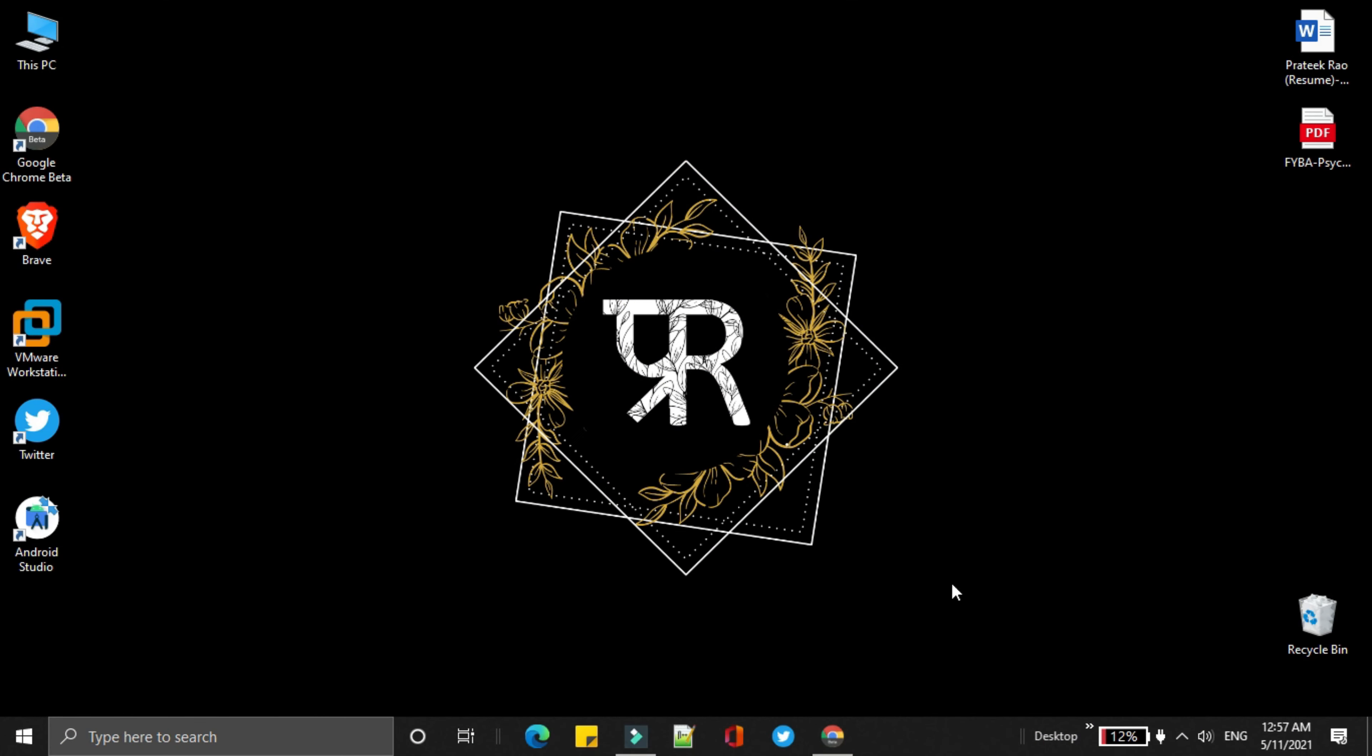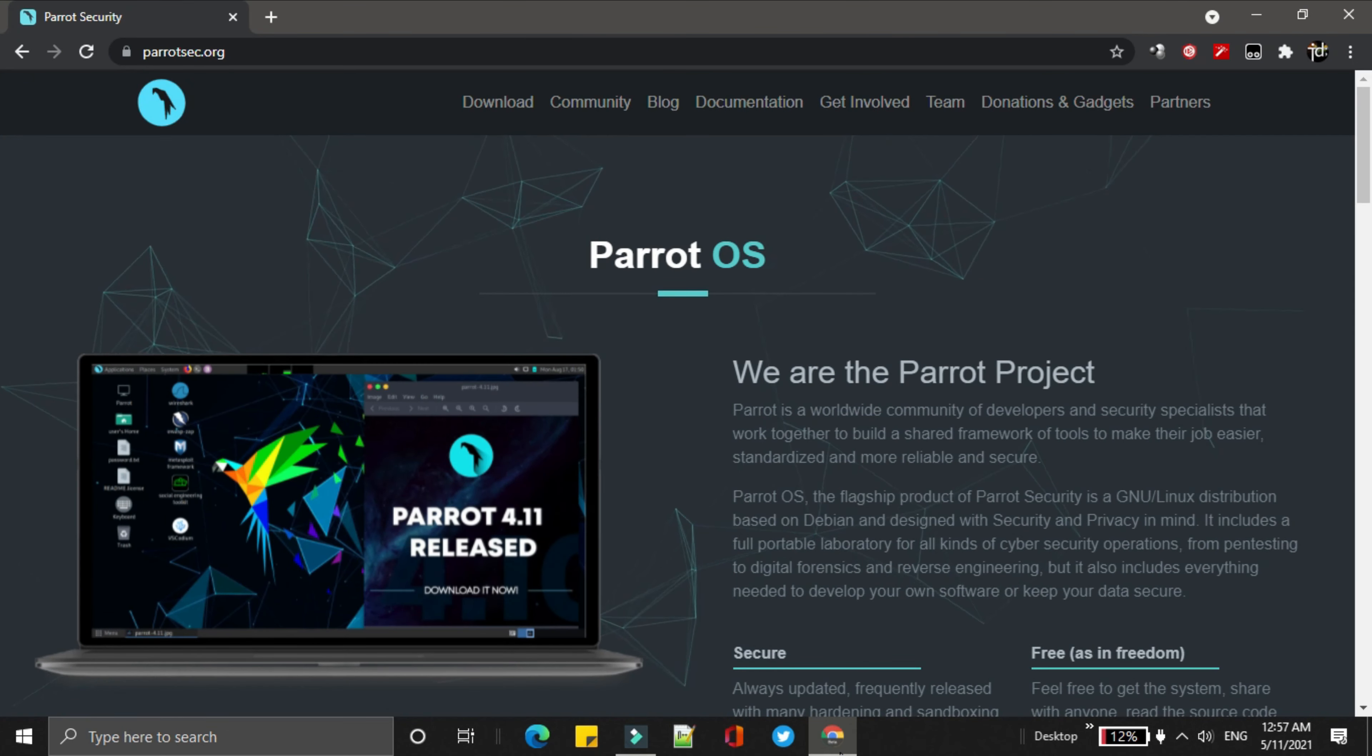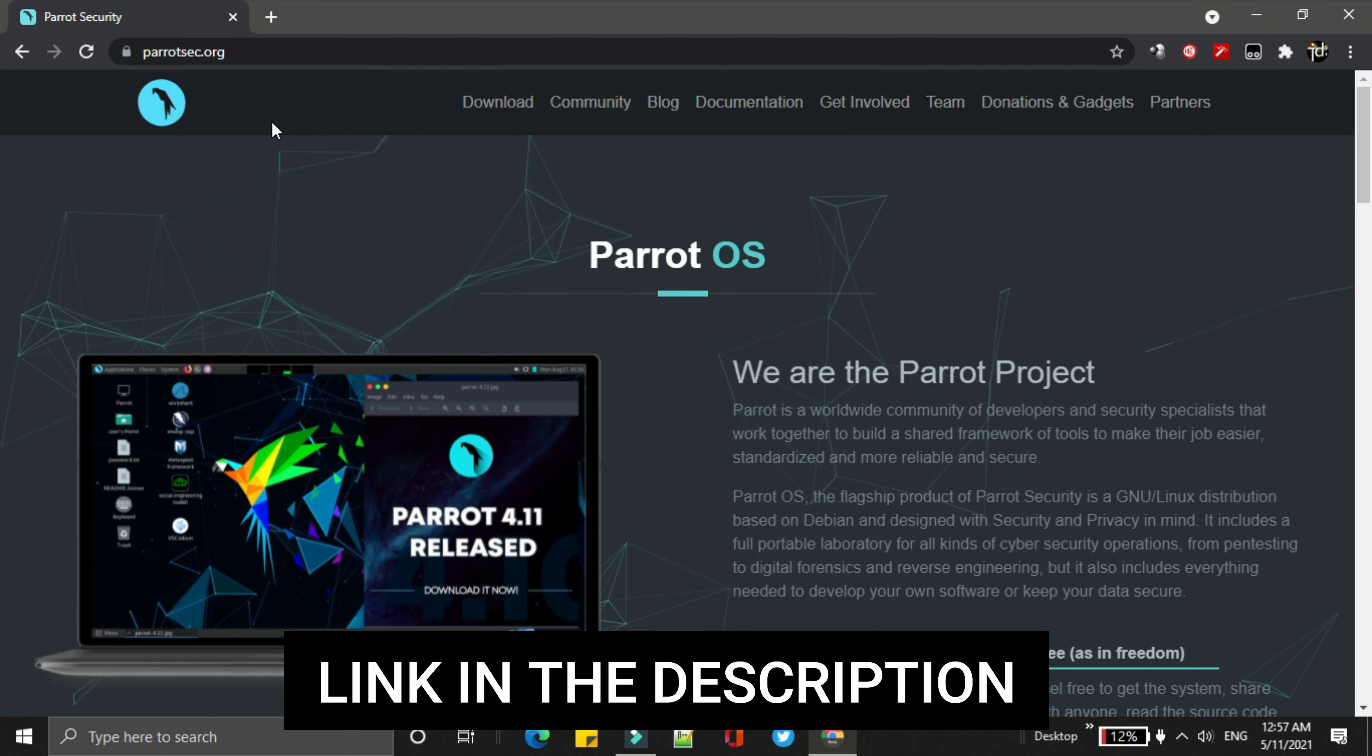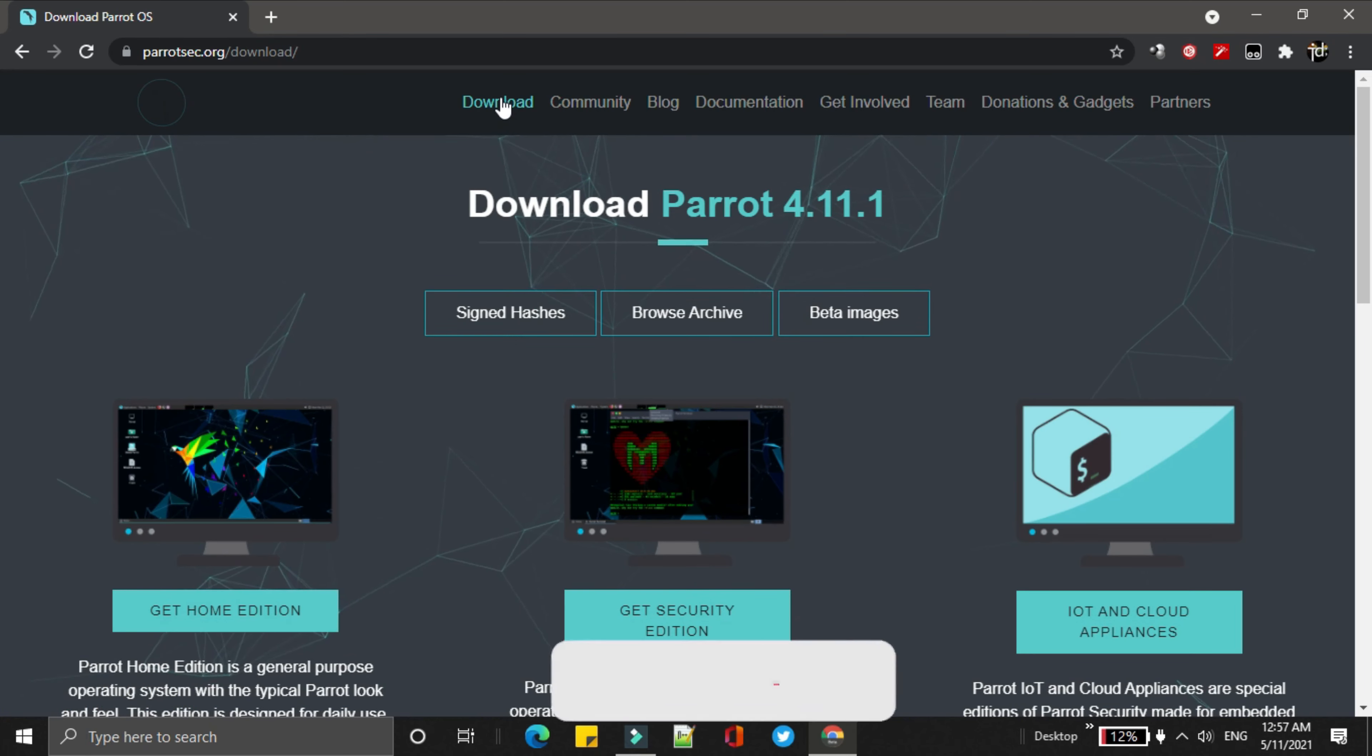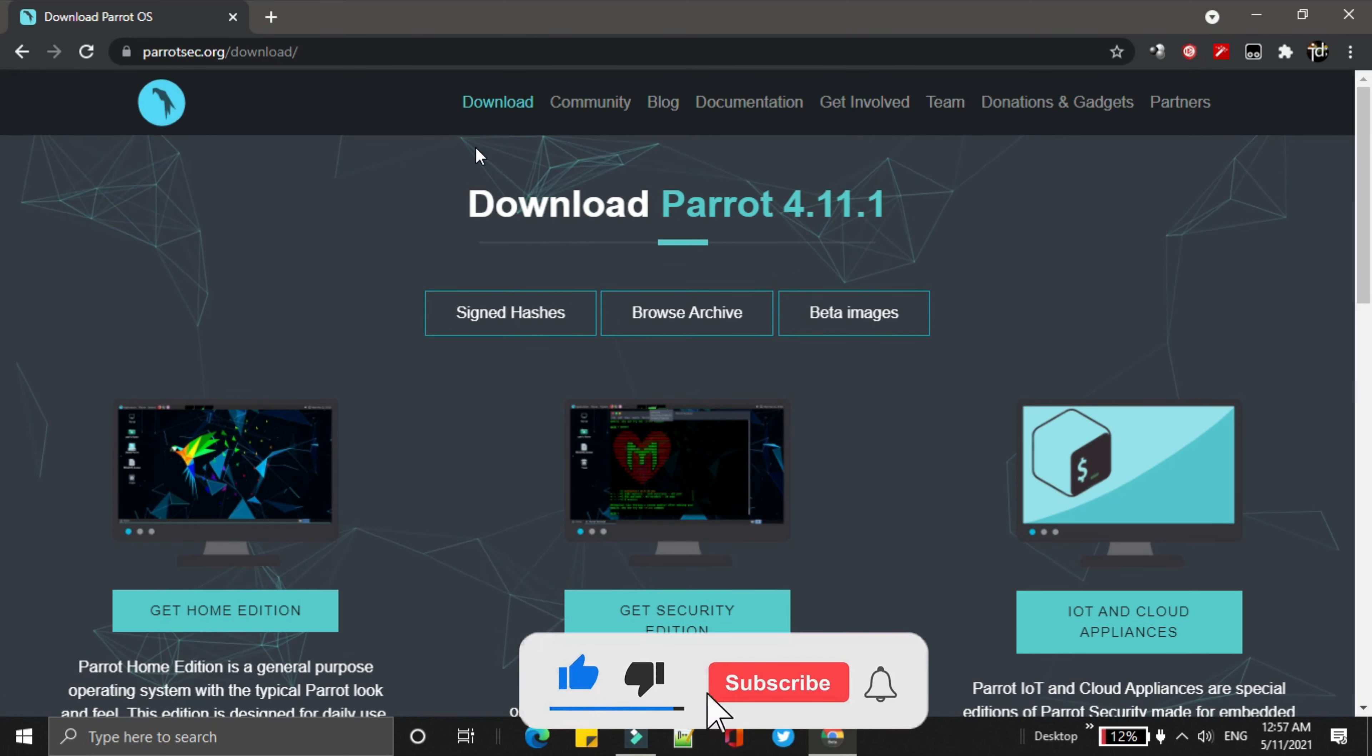In the first step, we need to download ParrotOS ISO file. Simply go to ParrotSec.org, then go to Downloads. Over here, we will get three different editions of ParrotOS.